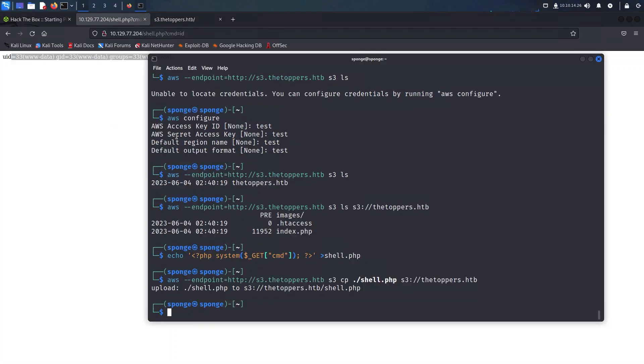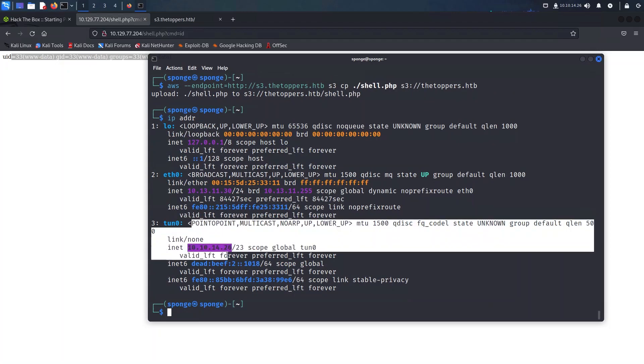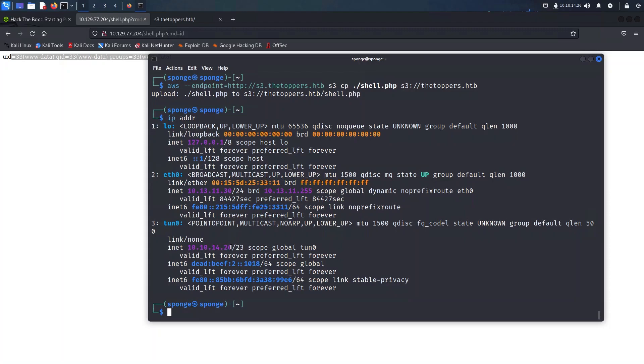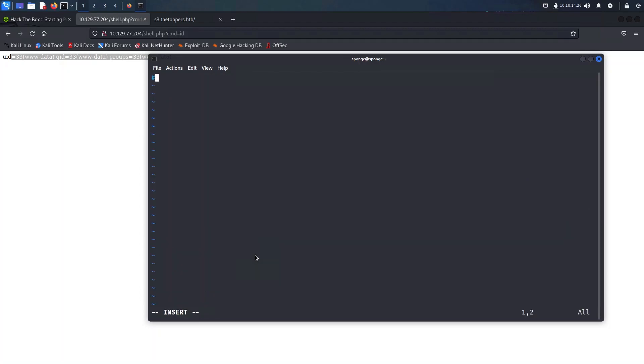Now let's venture into the exciting realm of reverse shells. Our mission is to establish a connection back to our local machine on port 1337, granting us remote control to the machine. To achieve this, we will create a file called shell.sh and populate it with a powerful bash reverse shell payload. First we need to obtain the IP address of our VPN interface, which will serve as our target for the reverse connection. Once we have the IP address, we can proceed to craft the shell file as showcased on the screen.